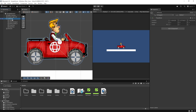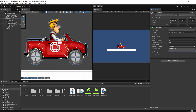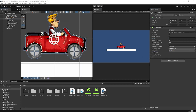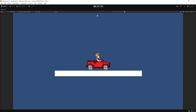Set the mass to 2 to give it realistic weight, and change Interpolate to Interpolate. This helps smooth out movement, especially when the camera follows the car. Now when we hit the play button, we can see that the car collides with the ground correctly.